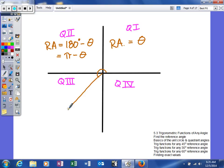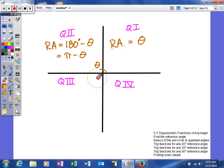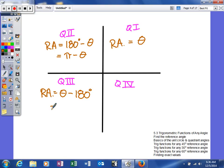If our angle terminates in the third quadrant, rotating all the way around here, the reference angle is found by drawing a perpendicular line to the x-axis from the terminal side. To find it, your reference angle equals your angle minus 180 degrees — basically how far past 180 degrees you've gone. That's how we calculate the reference angle in quadrant 3.